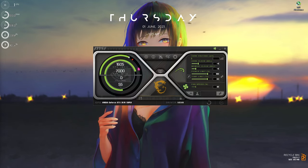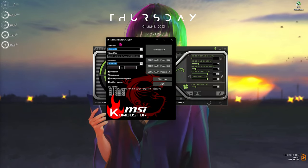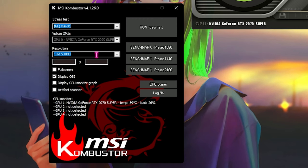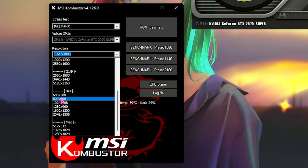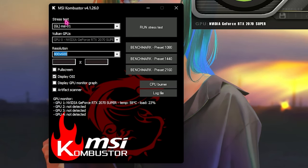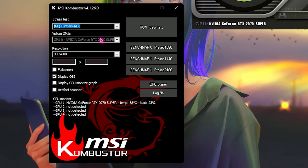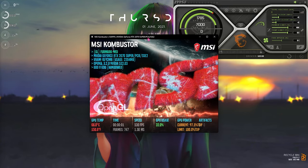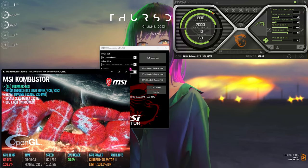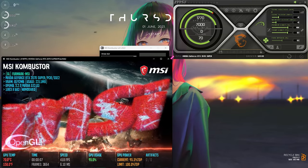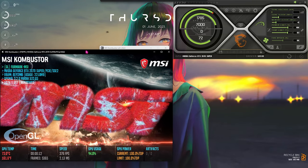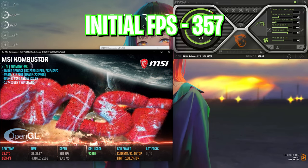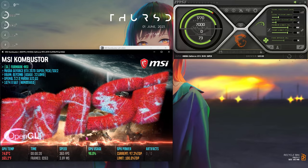Now your skin looks like mine. Press on the Kombustor icon and it should open up a window. Put your Afterburner screen on the top right section. In MSI Kombustor, select a resolution of 800 by 600. For the stress test, select FurMark MSI with GL1, then simply click Run Stress Test. This opens a single window — put it on the bottom left section. You can see my desktop background is starting to lag because my graphics card is now at almost 100% utilization.